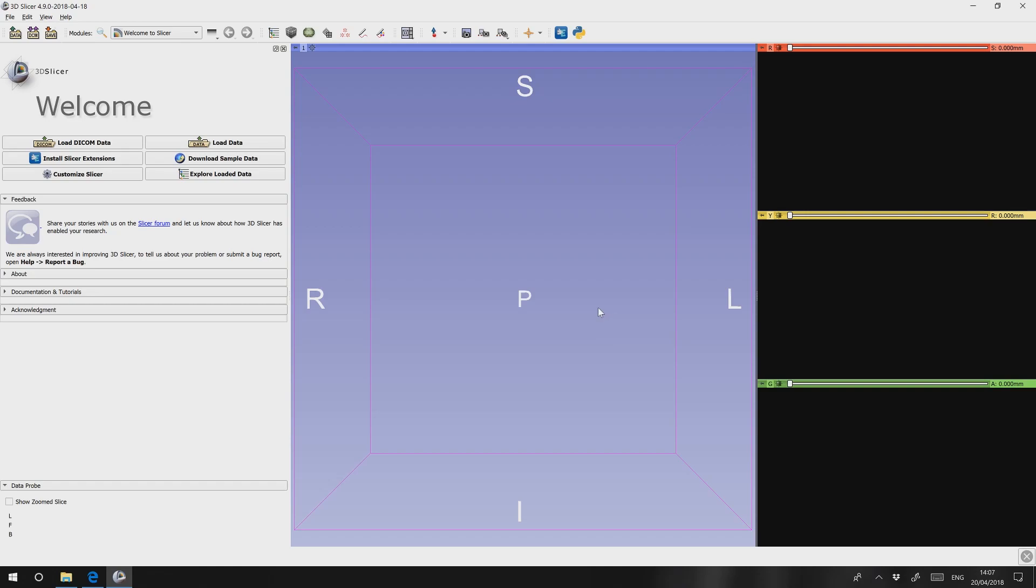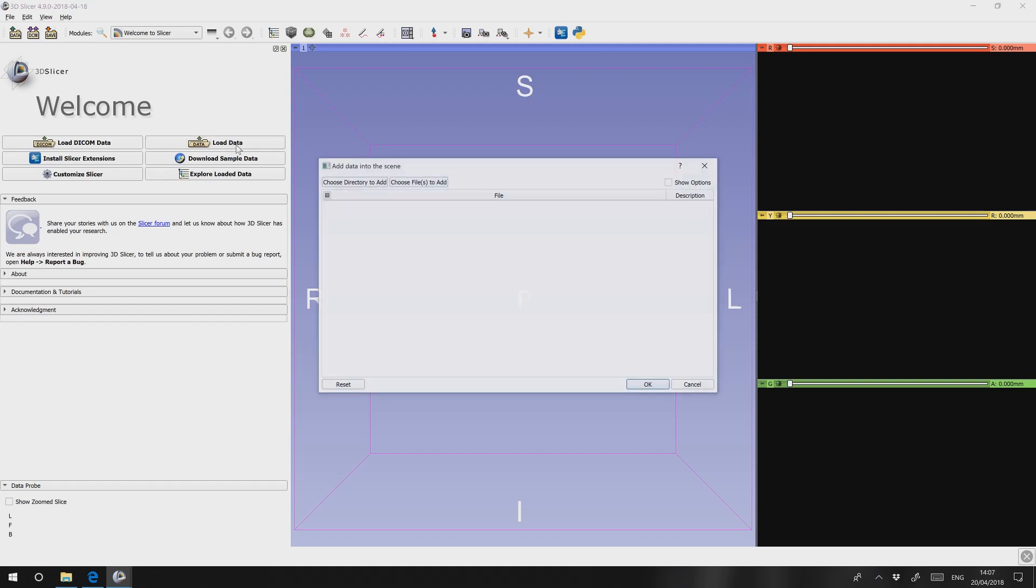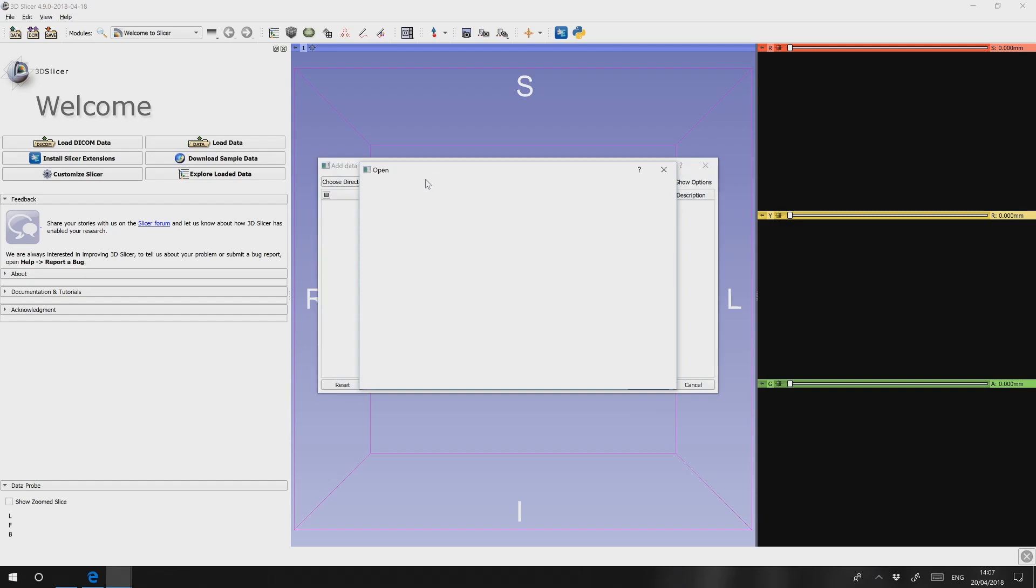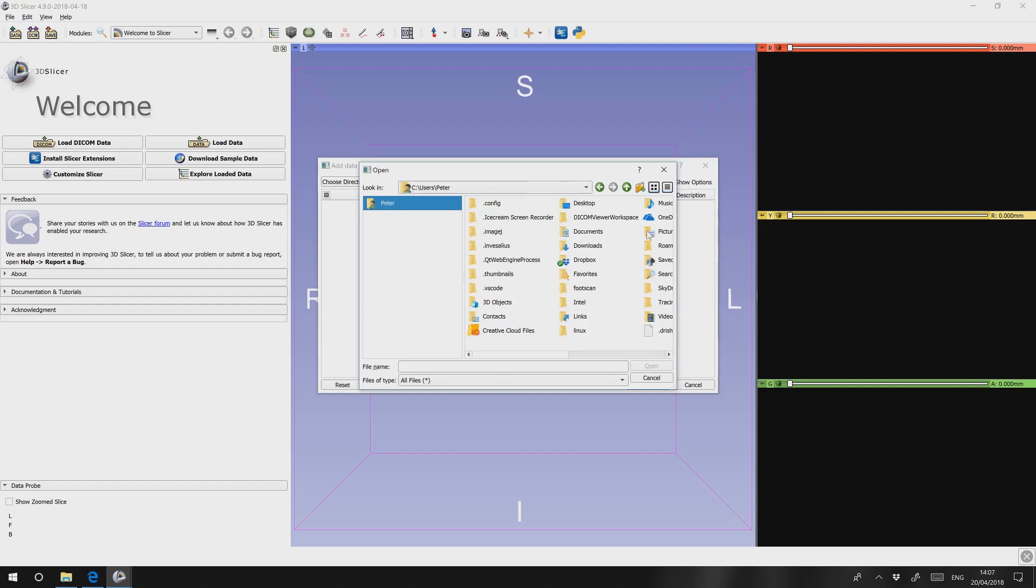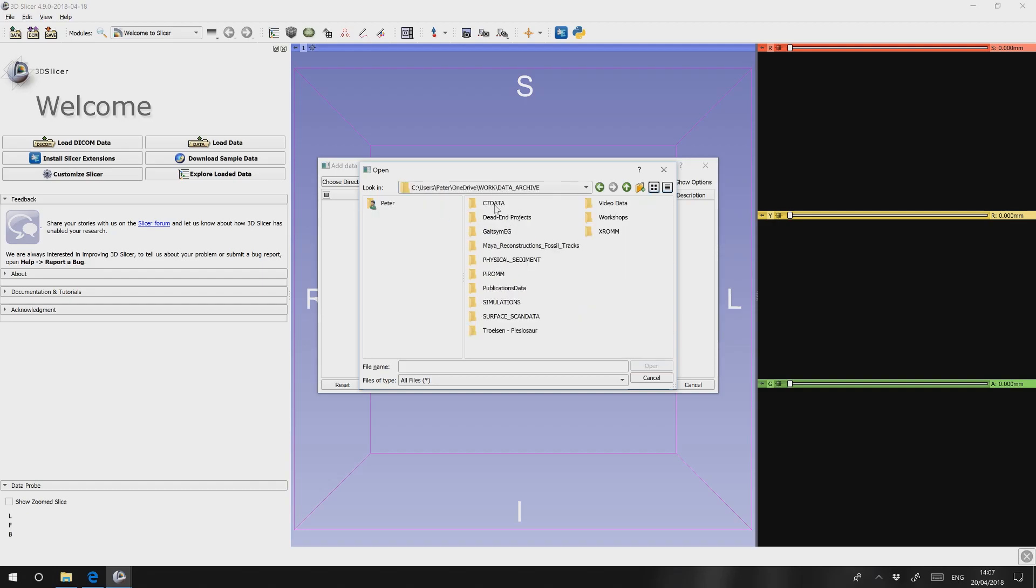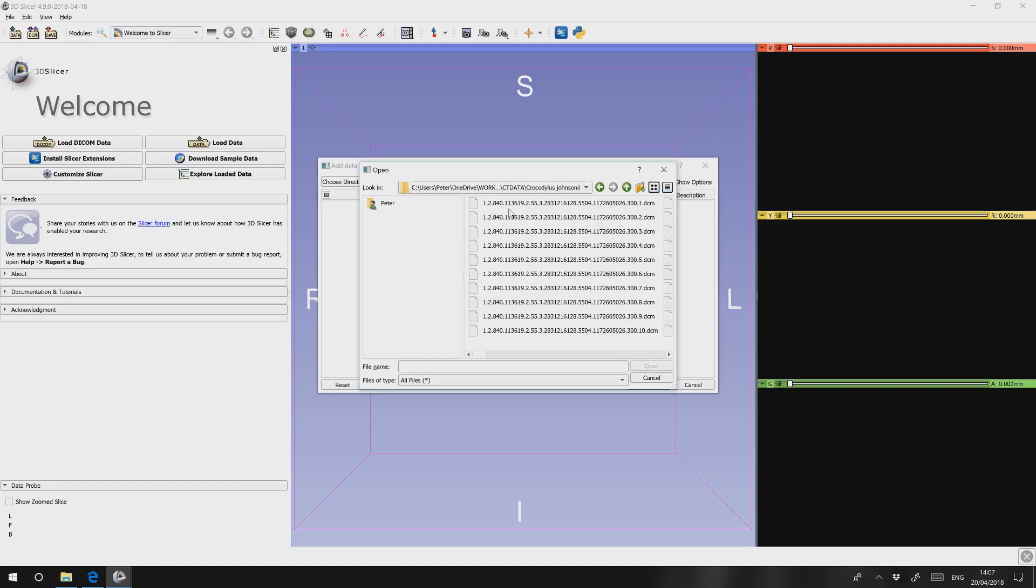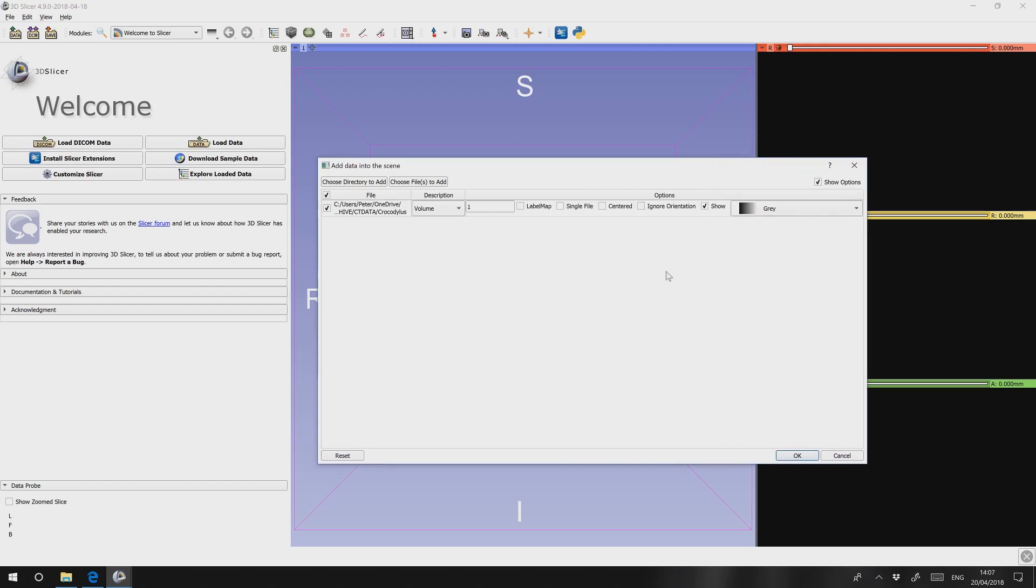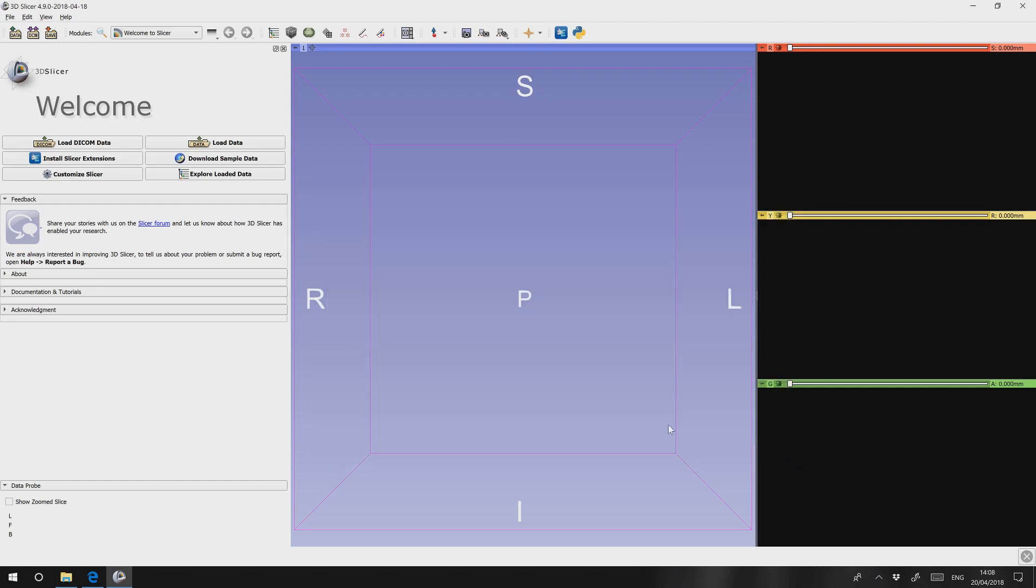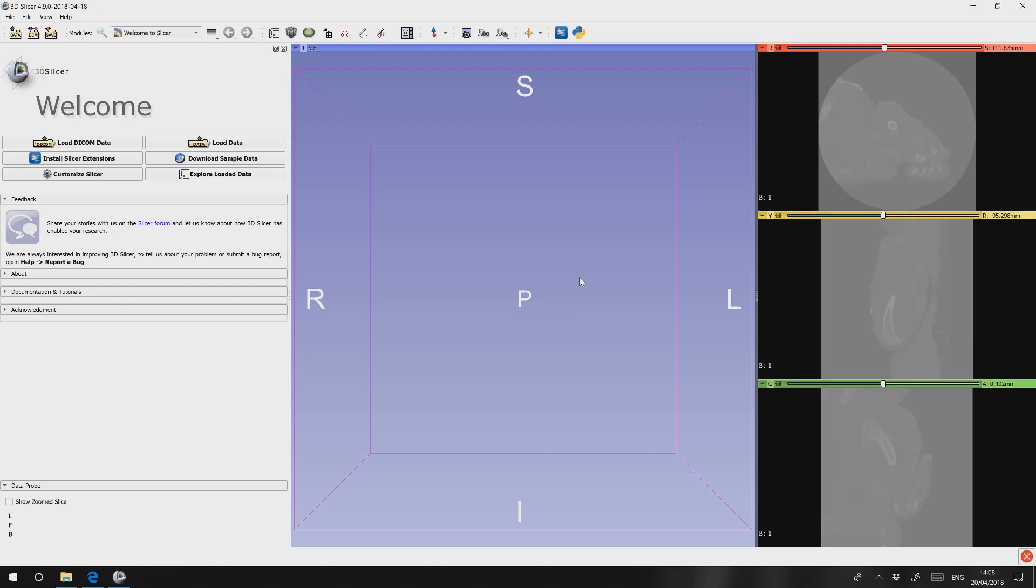Now we've downloaded DICOM data here so we could click load DICOM data. But I'm going to go down the load data route because then what I'll show you will be equally applicable to a JPEG stack or a TIFF stack. So we hit load data, choose file to add, navigate to where you've got your files stored. I'm just going to select one of the files and click open. Make sure you tick show options, expand this out and make sure that single file is unticked. Otherwise it'll only load one image. You want it to load all of them so that it can reconstruct the volume. Let's hit OK. Let's take a moment or two to let Slicer load that data in.